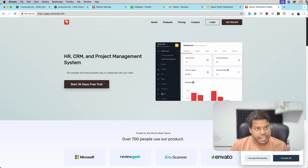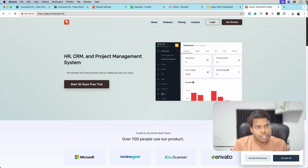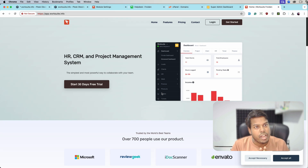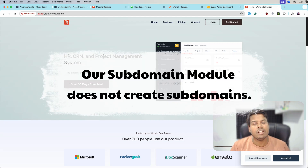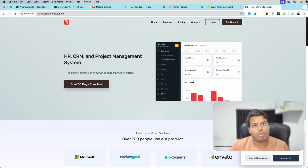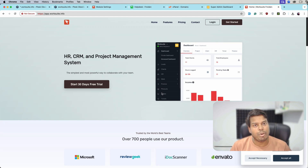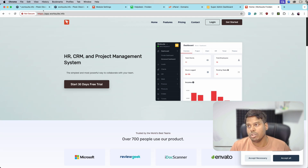At this point wildcard sub domain is configured and installed properly. If you are not getting the WorkSuite SaaS application, do not install the sub domain module at all. Our sub domain module does not create sub domains — I repeat, our sub domain module does not create sub domains. It only shows data depending on the sub domain it is opened on.